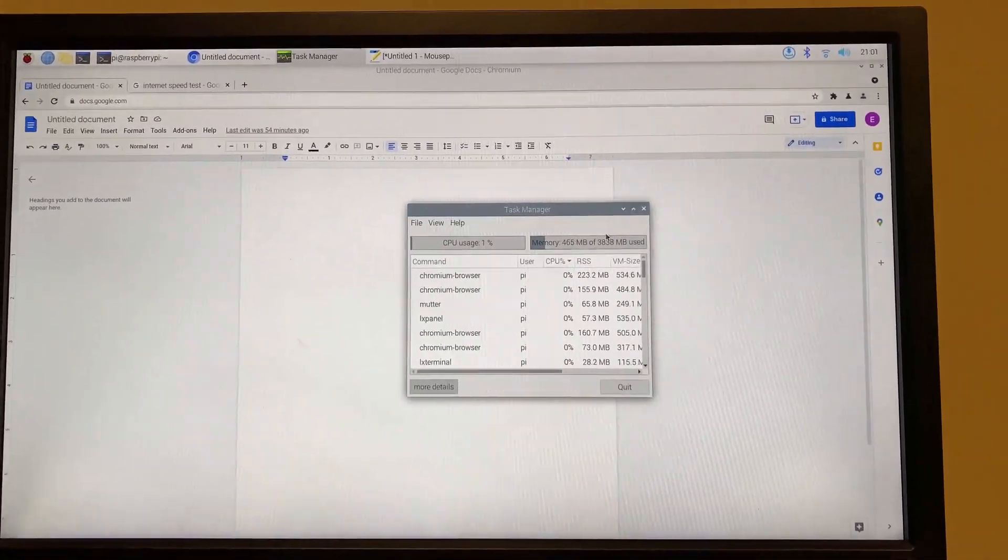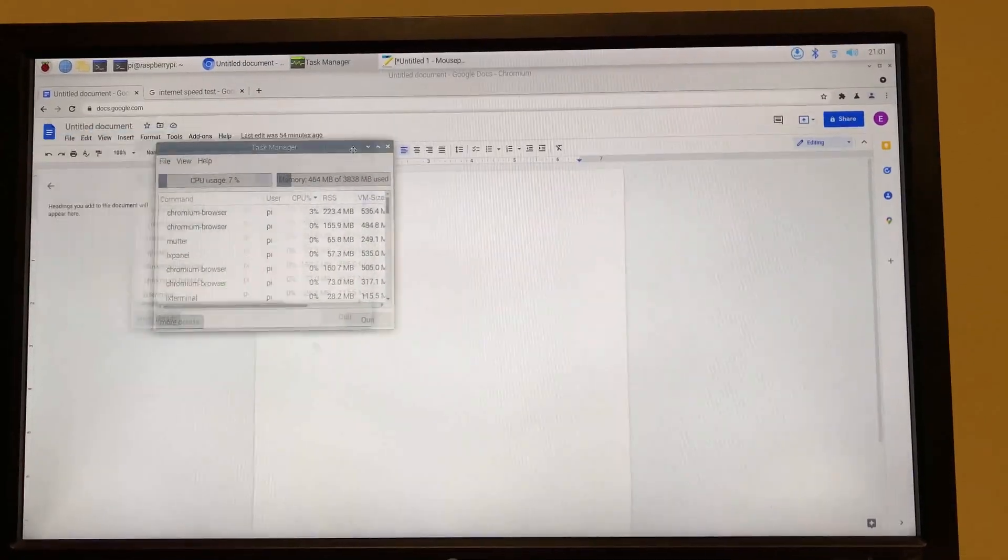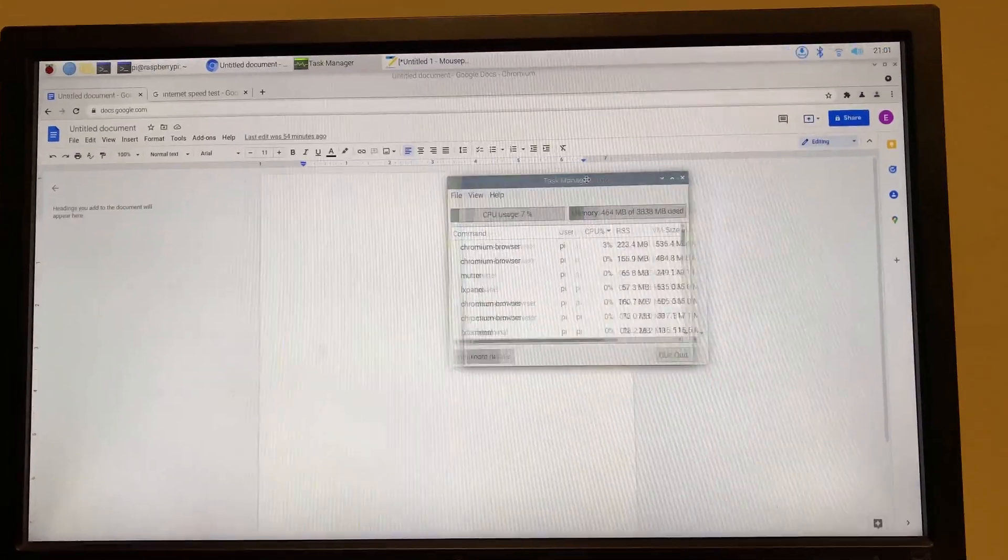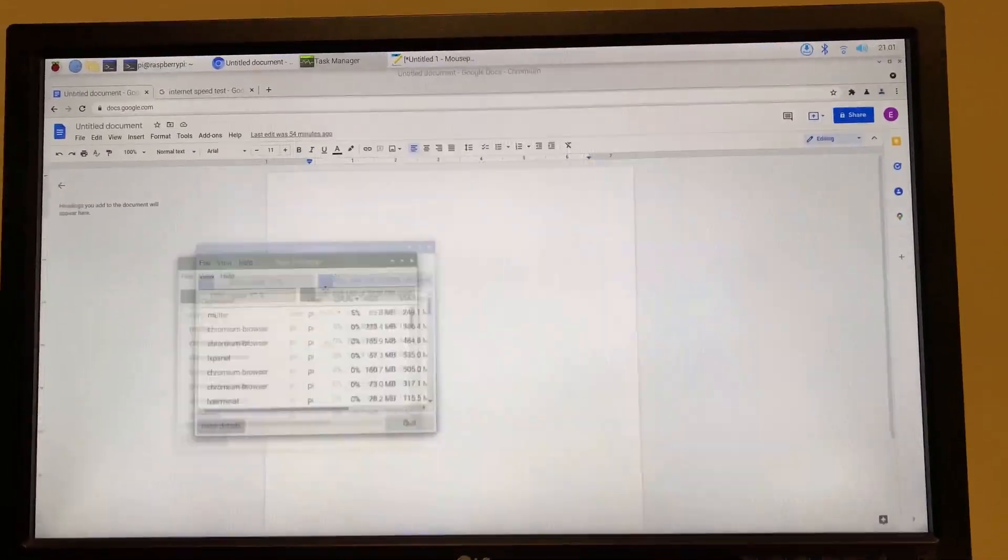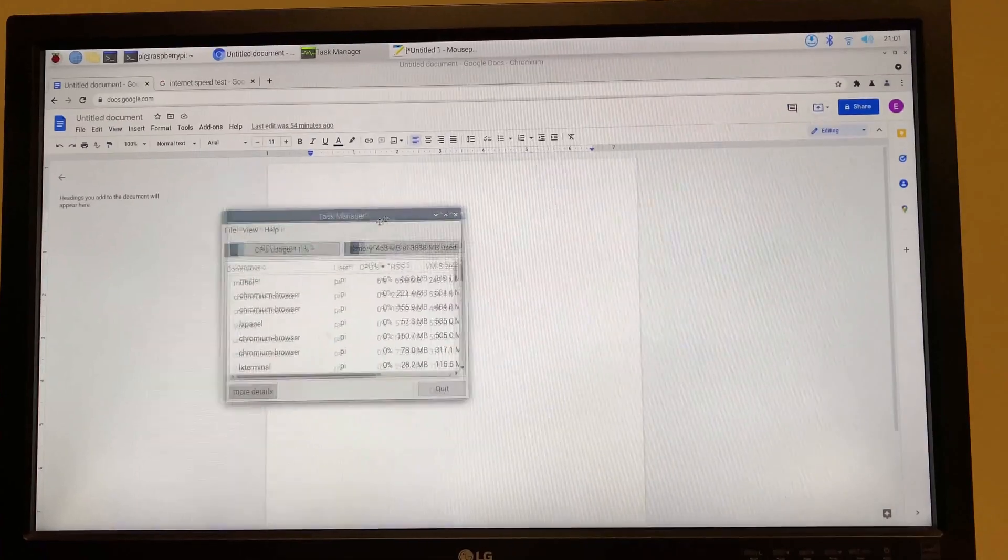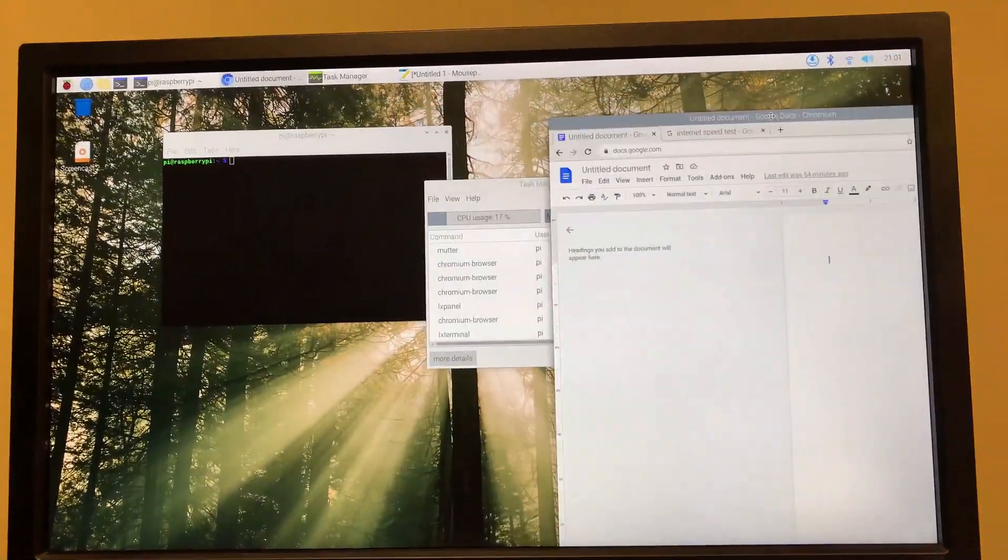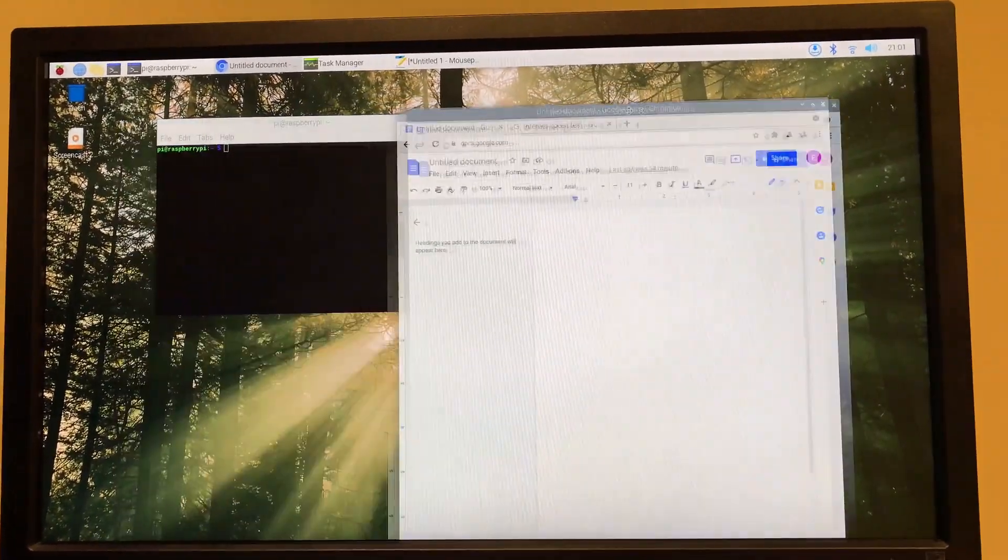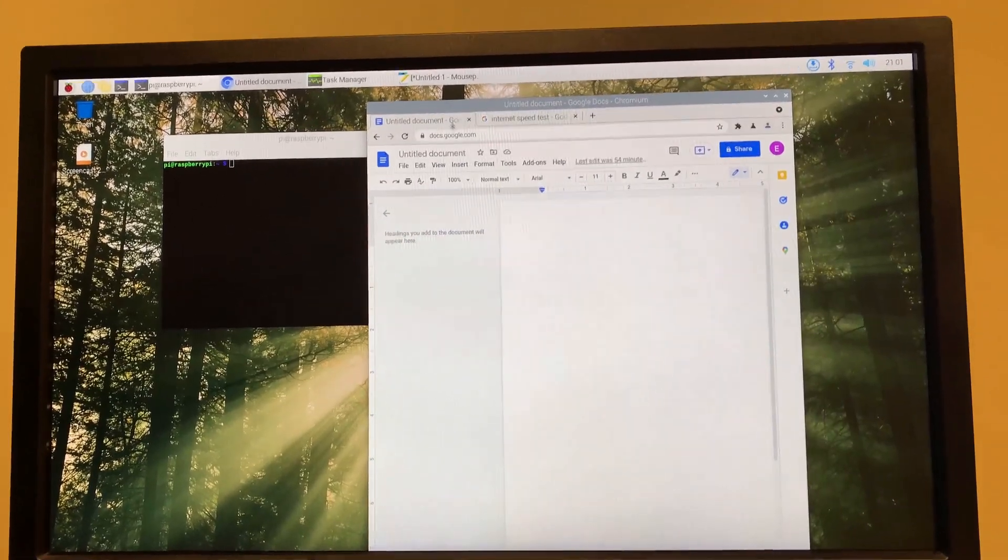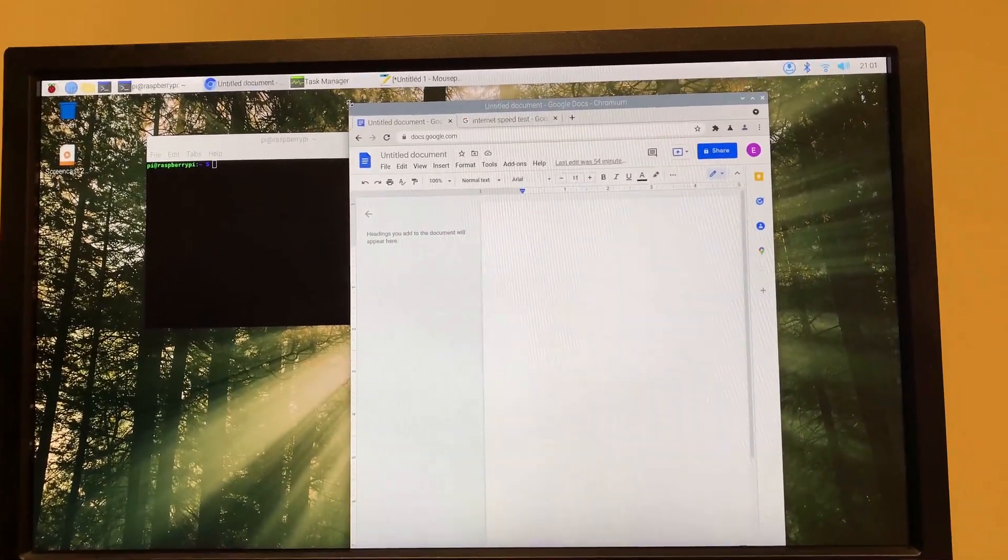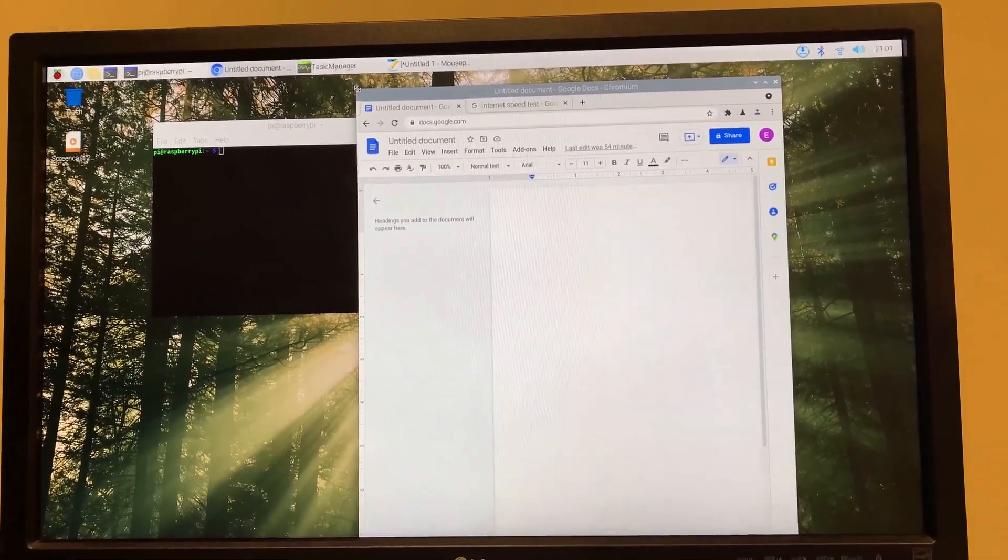So that shows that it's a system that does not require too many resources to run. Another thing that I want to point out is that as you see, I'm moving around this window is moving around very pleasantly, surprisingly,